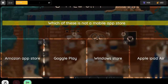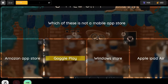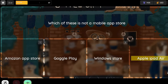Question: Which of these is not a mobile app store? Option 1: Amazon App Store. Option 2: Google Play. Option 3: Windows Store. Option 4: Apple iPad Air.